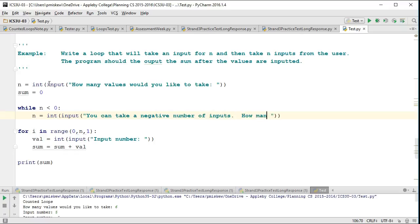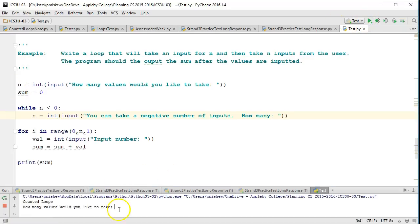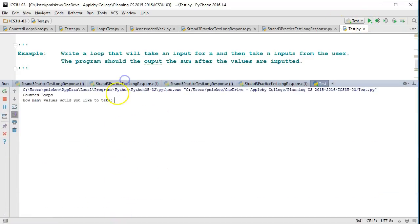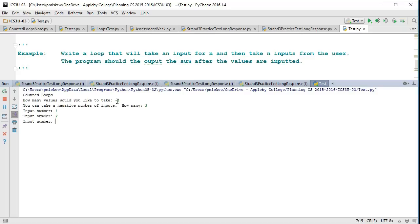How many? So now, you'll notice if I run my program, I've added a little bit more, a more robust program, because if I say how many inputs would you like to take, and I put negative one, you can't take a negative number of inputs, how many? And now I say three, and then I can say one, two, three, and there's my sum.